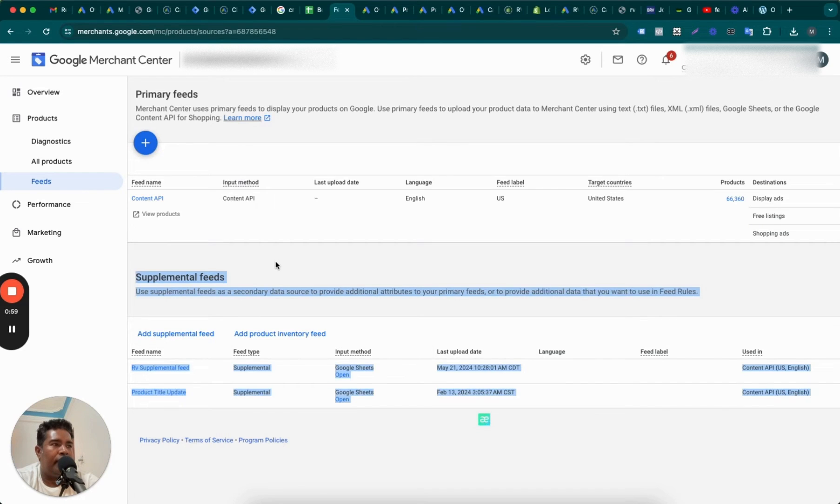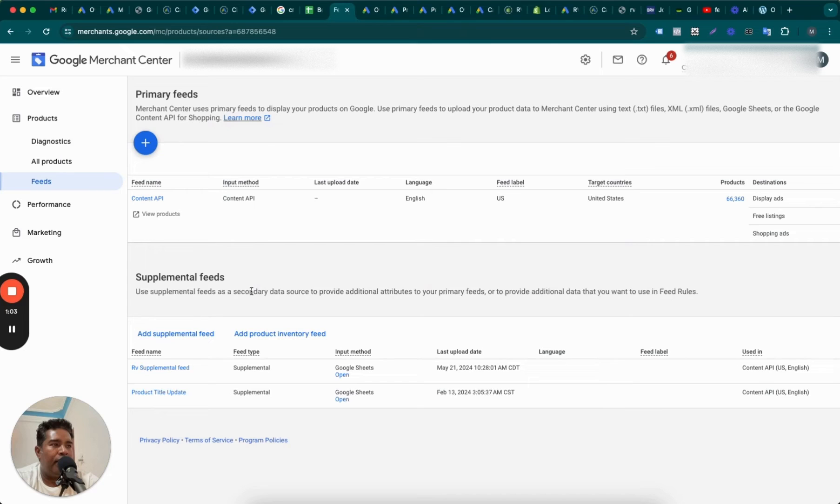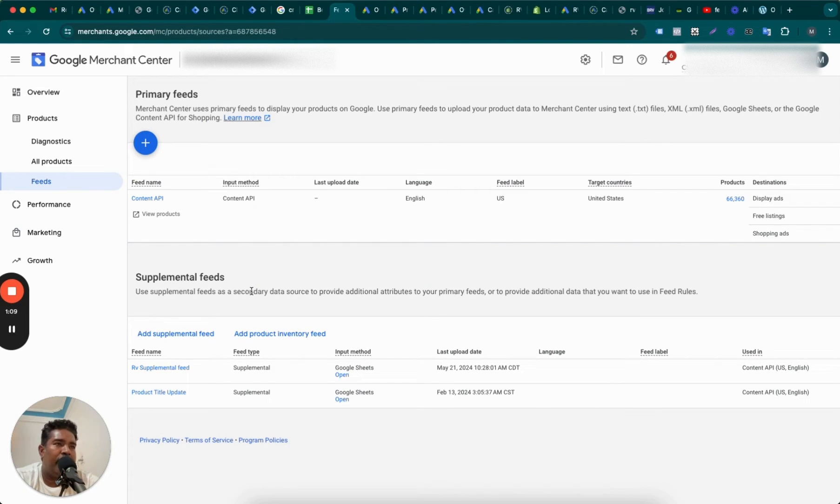So supplemental feed has a separate area here in Merchant Center and this is your primary feed area. So how do you go about setting up supplemental feed? And I'll show you an example of how it looks and what it can do for you.